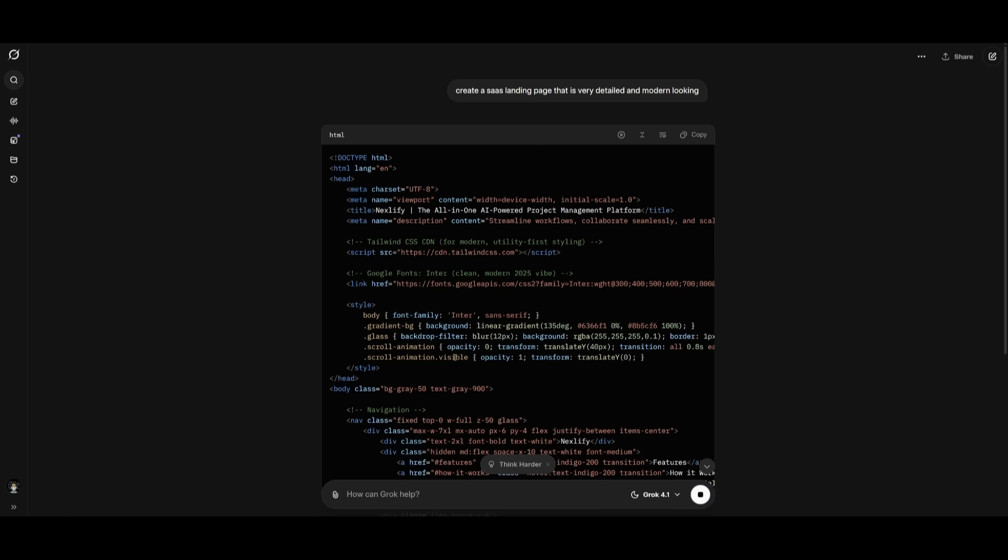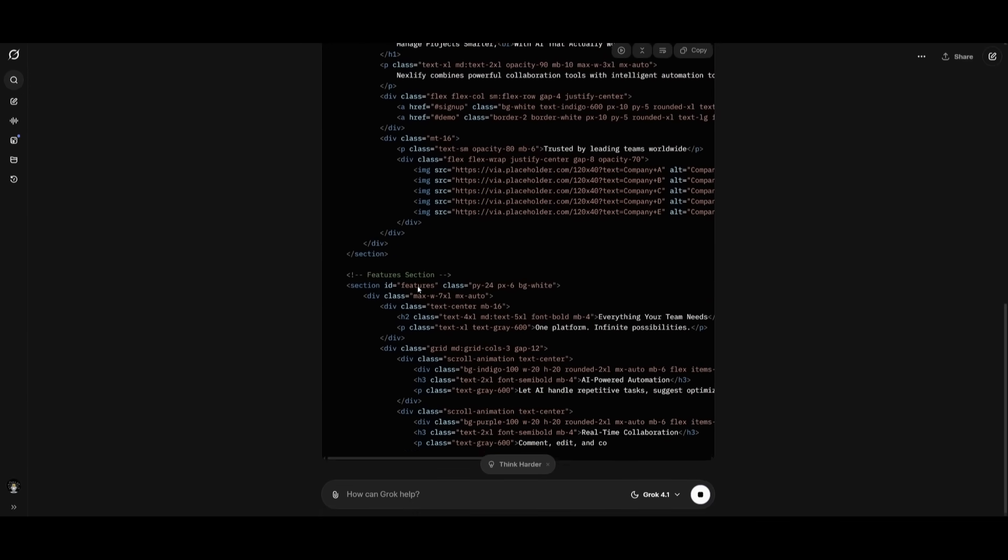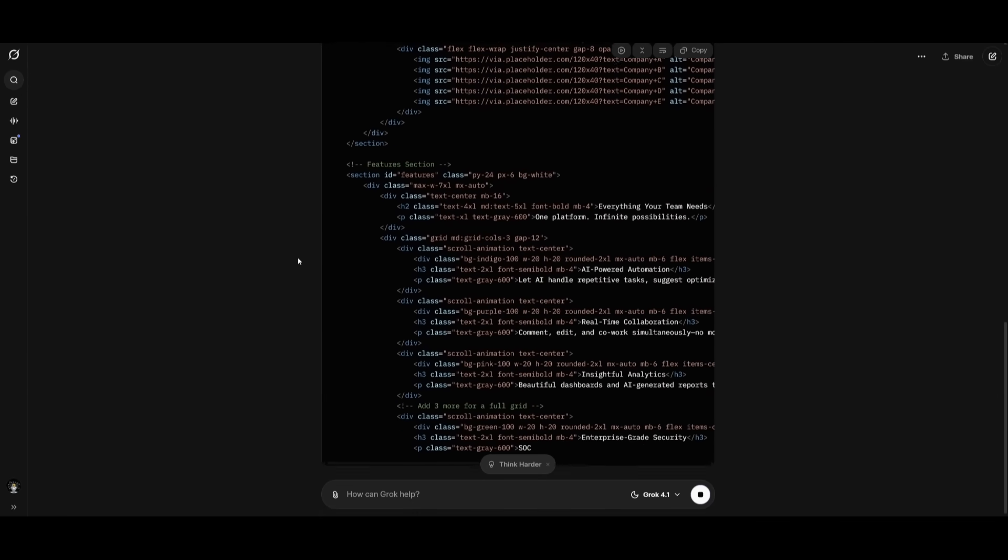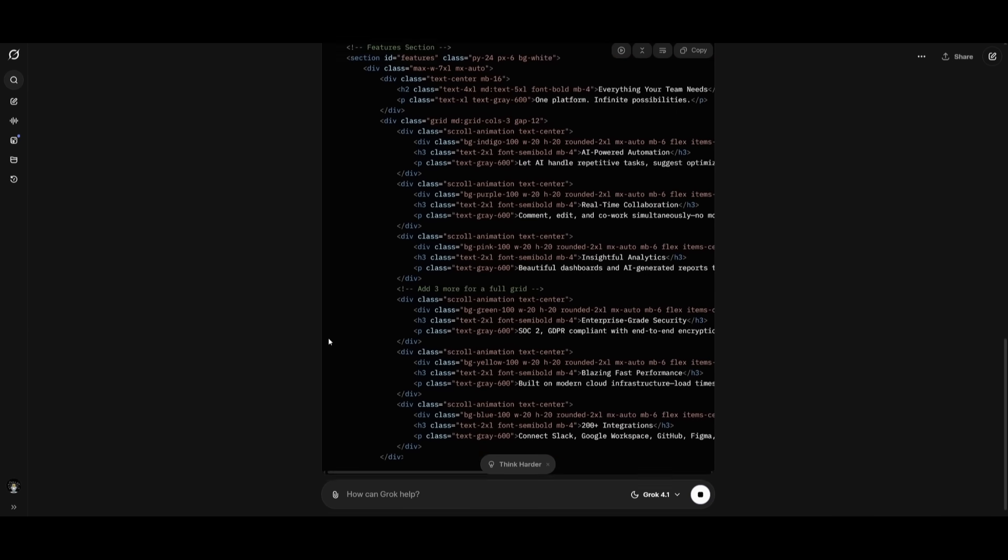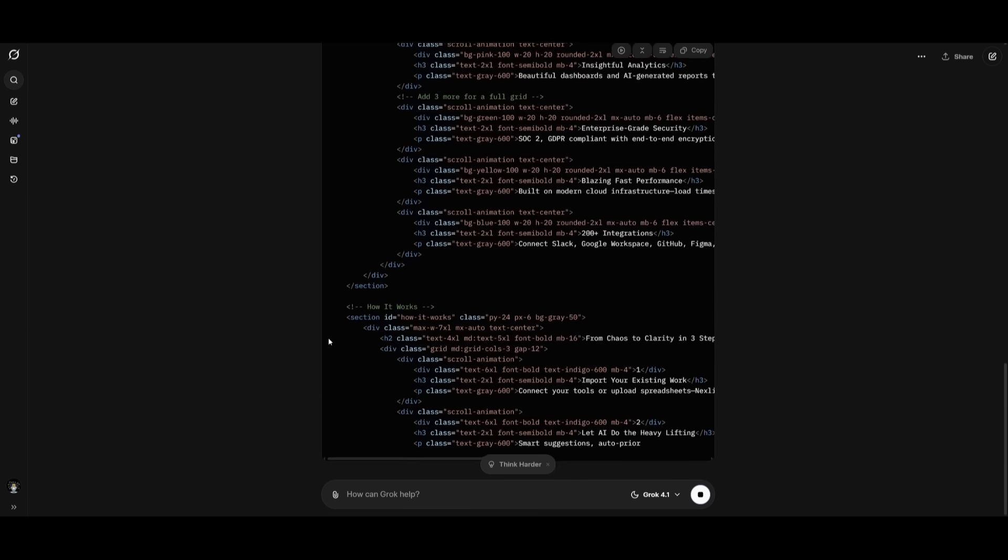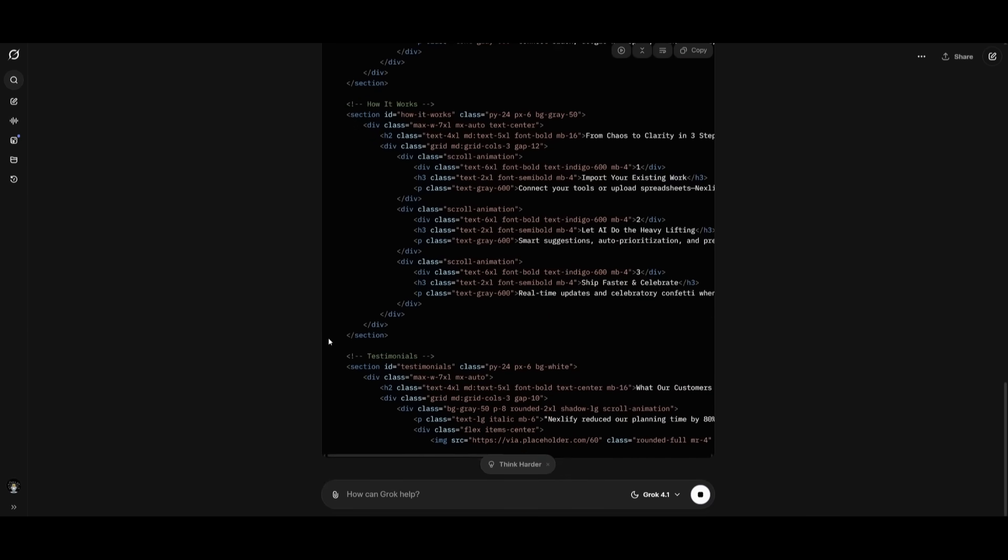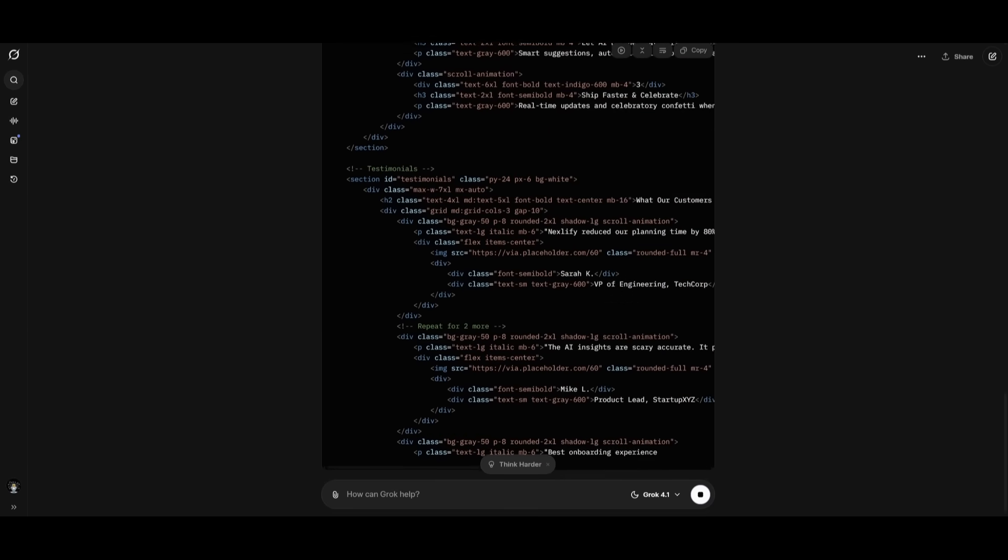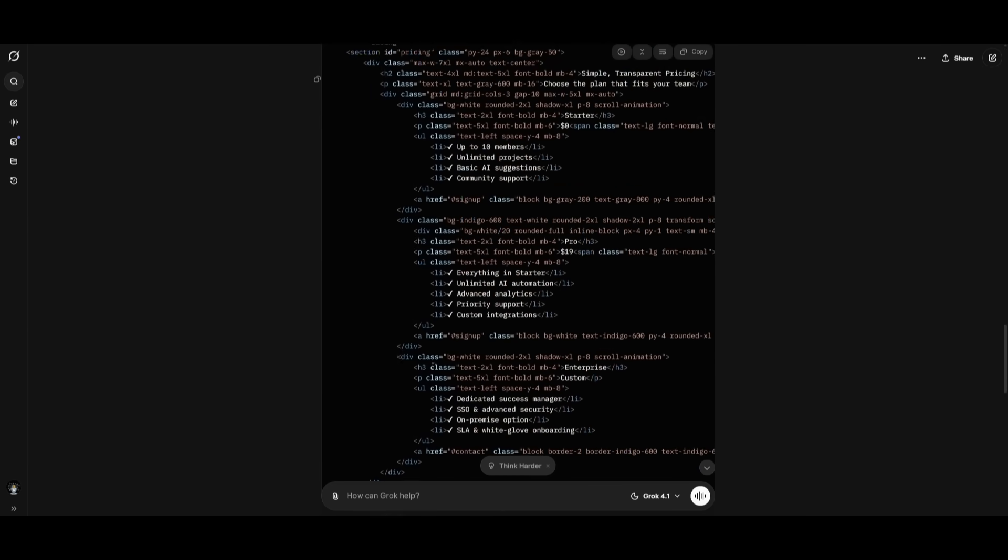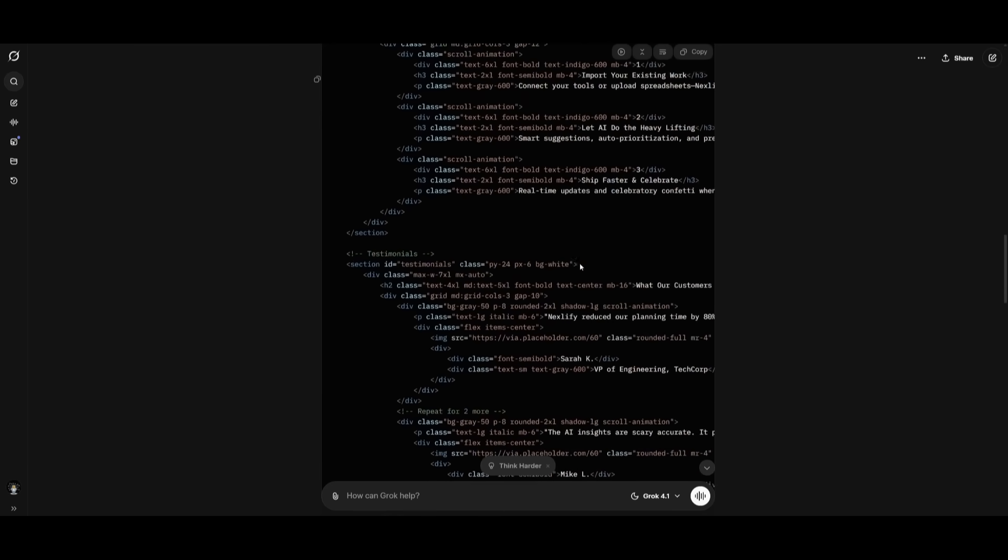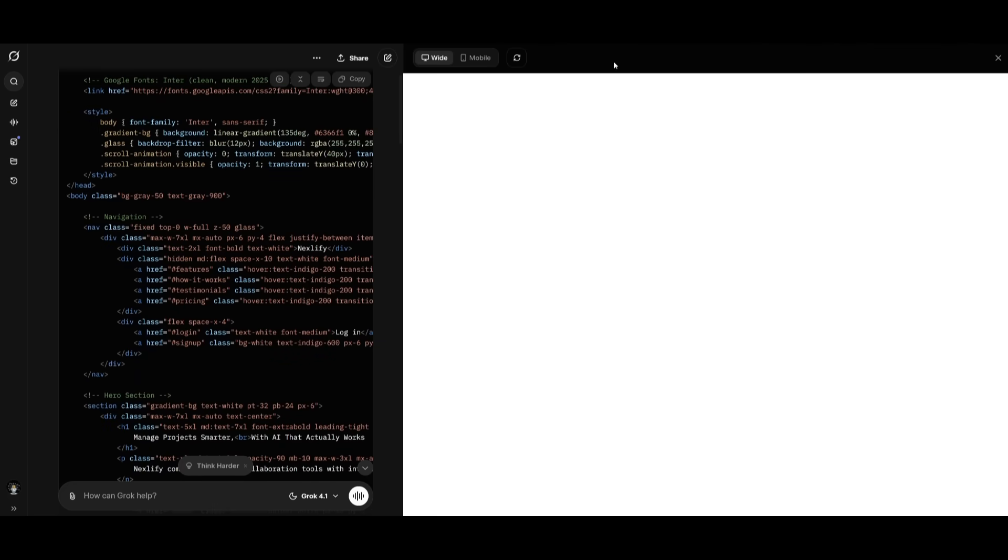We're first starting off our test by having it work on creating a SaaS landing page that is very detailed and modern looking. Now from my previous test, I know that this model is something that doesn't work really well with code, but it's still able to deliver decent results. We're going to be testing it on all different benchmarks from coding all the way to reasoning, and a lot of other prompts assessing how well this model is.